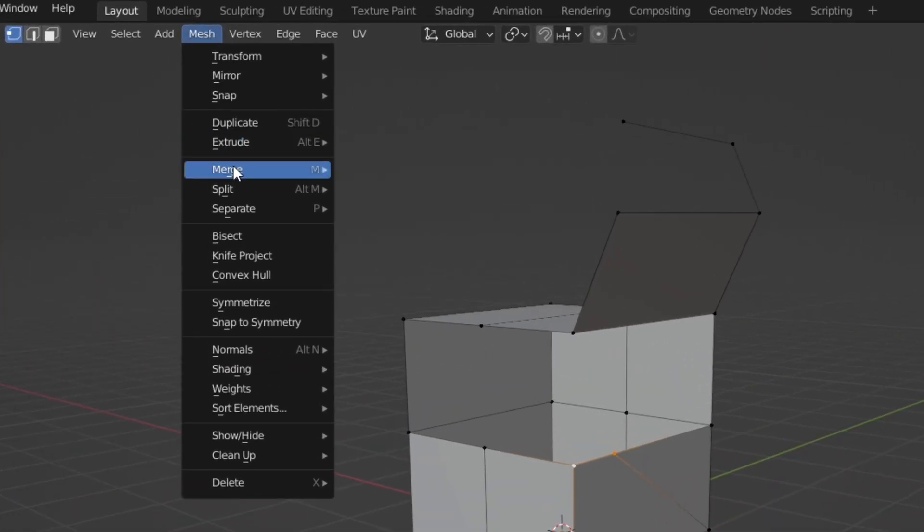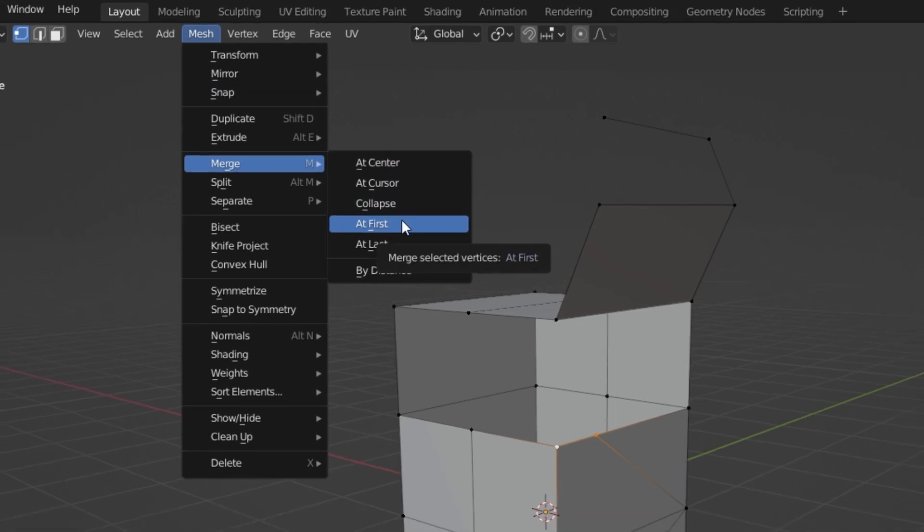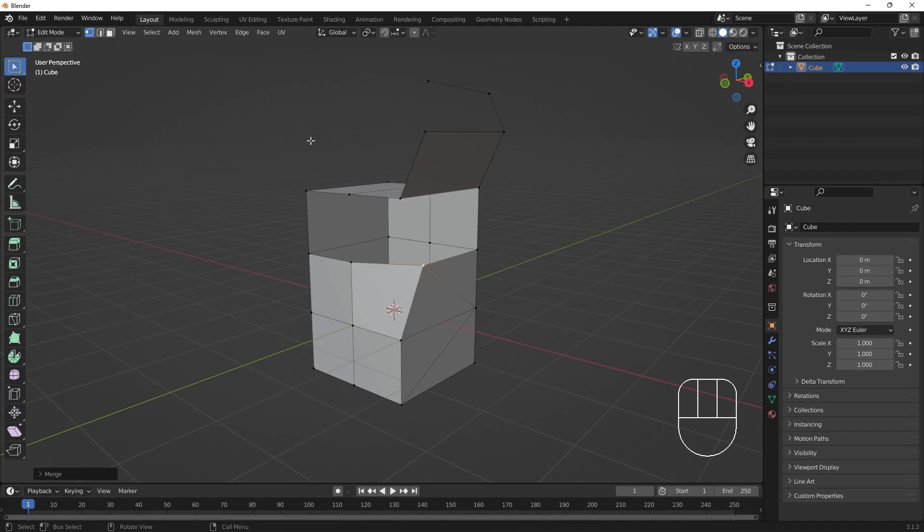We can select one of the options in this menu to merge the two points together. Selecting this At First option merges the two points at the first point selected.